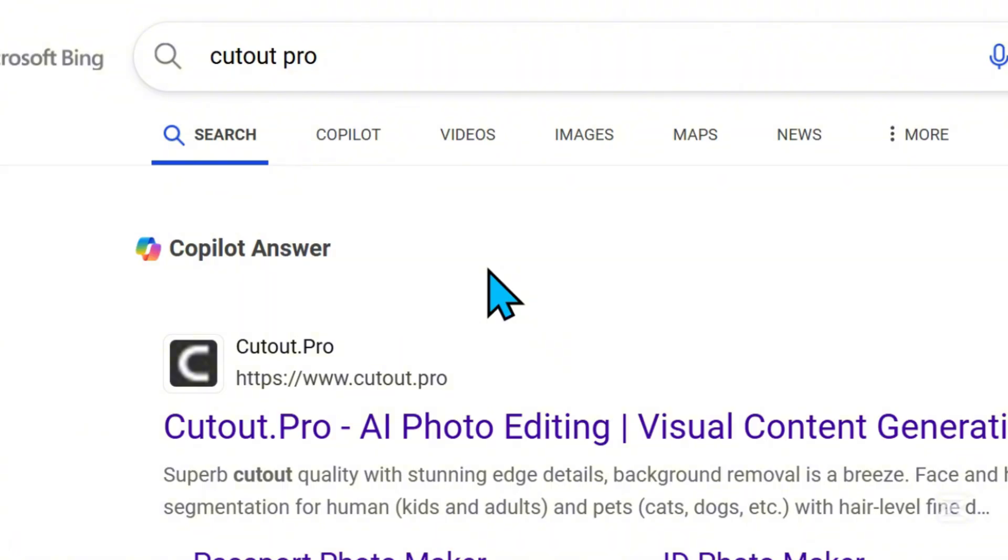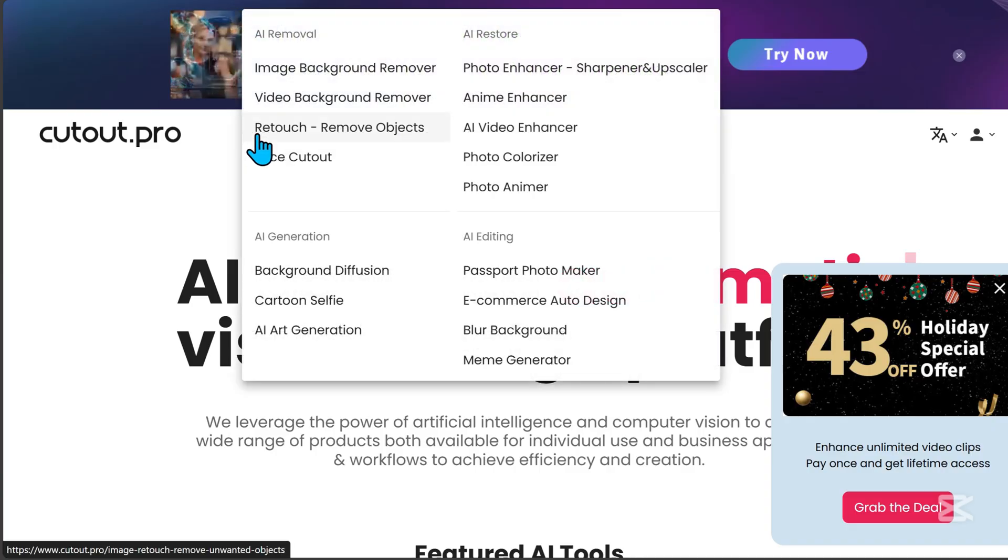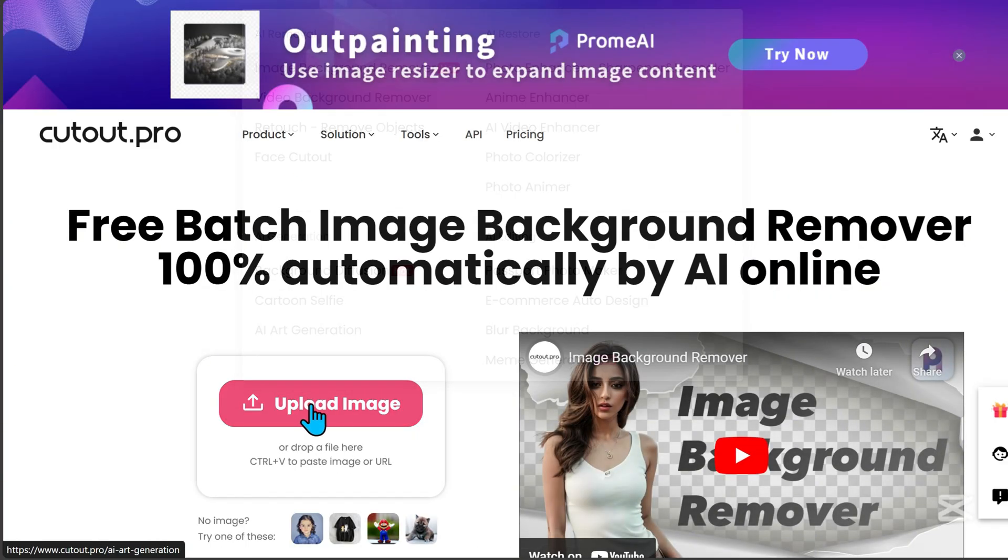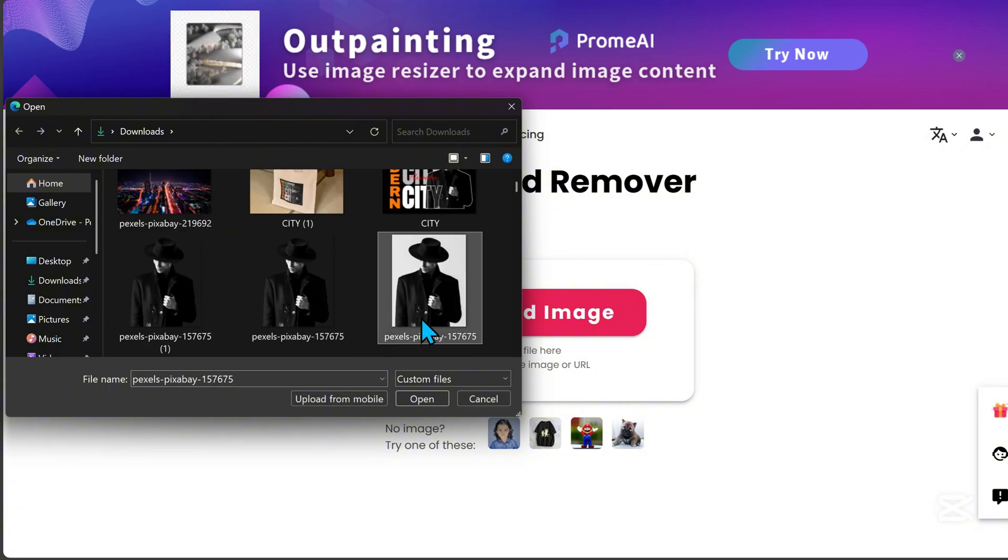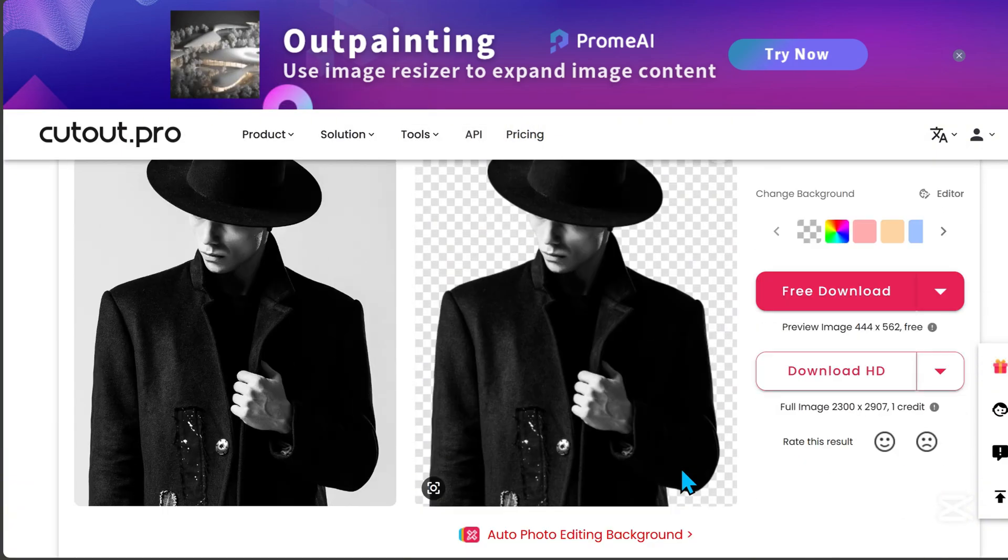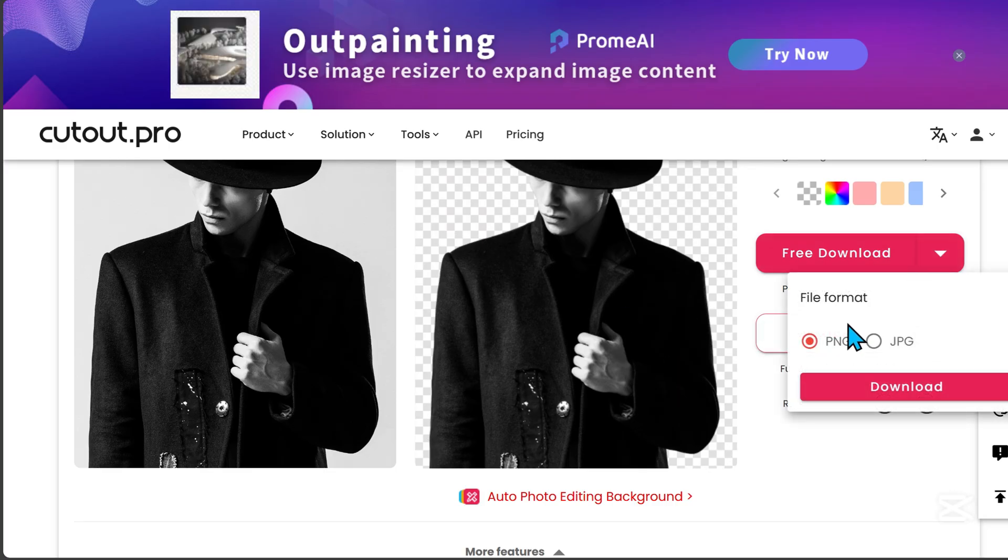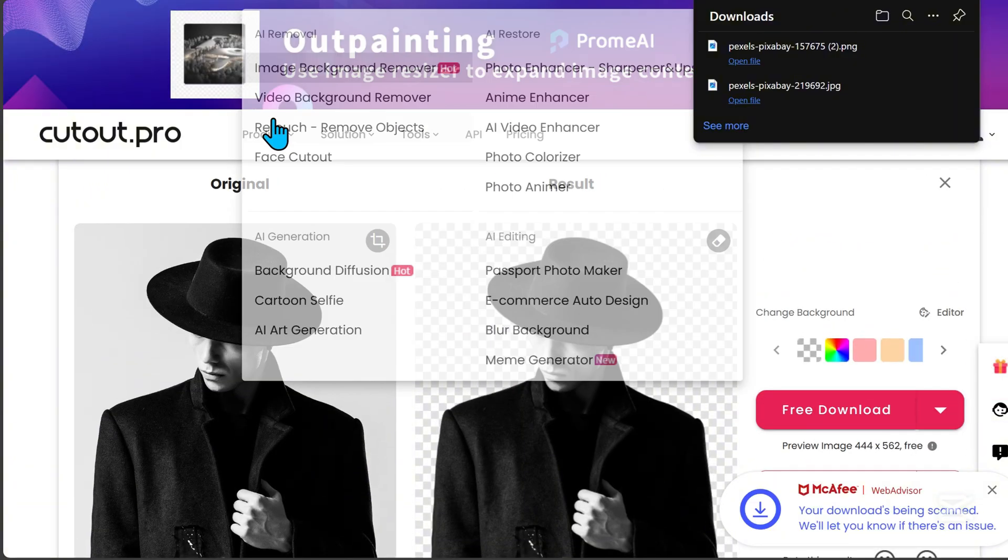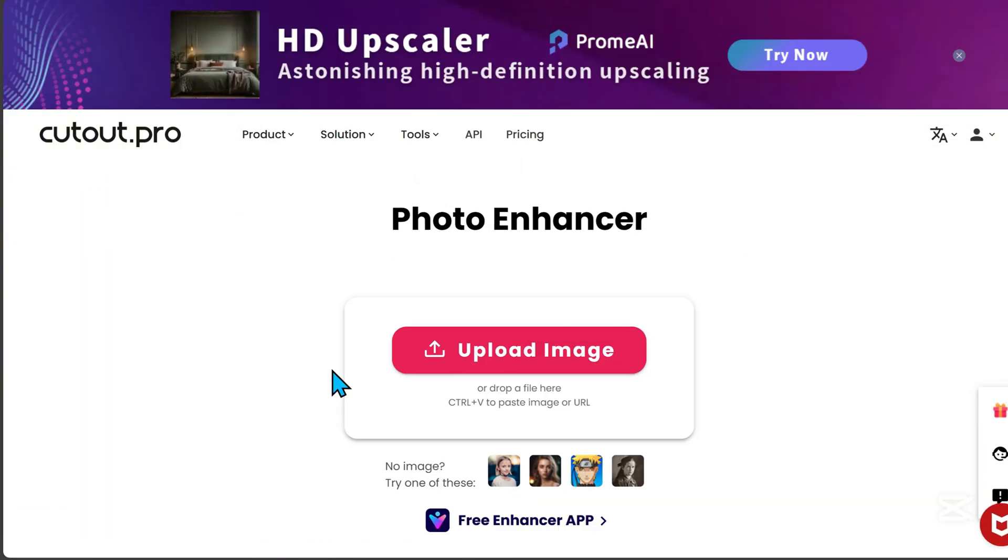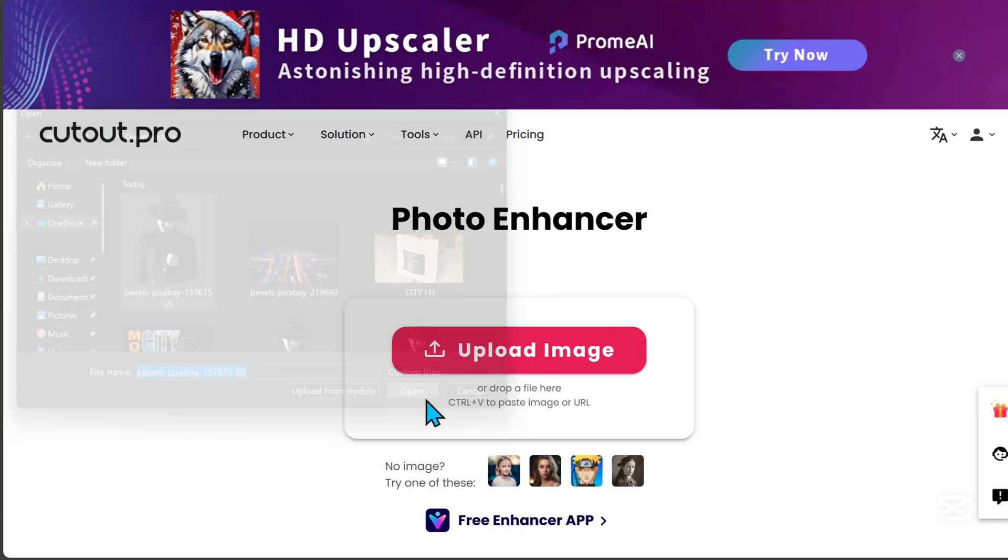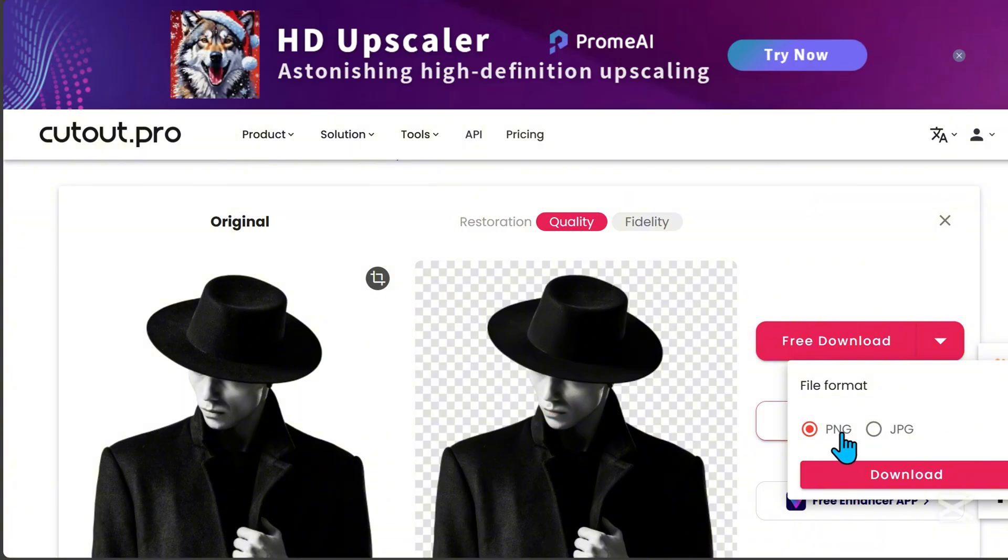Search for Cutout Pro and click on this website. In their products, find Image Background Remover, then upload your image. Before downloading, make sure to save it as a PNG file. Next, go to Photo Enhancer, upload the background removed image, and download it again as a PNG file.